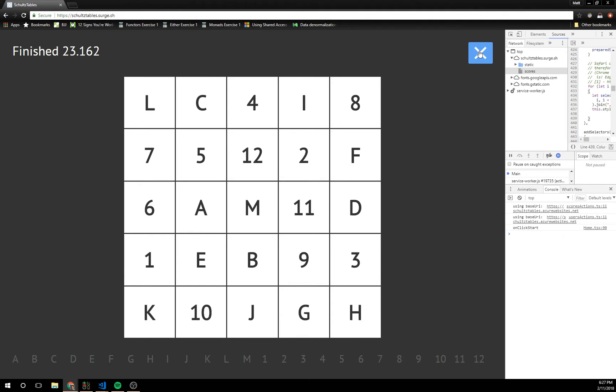So you can imagine your eyes maybe getting confused because now you have the number 1, the letter I, and J, which all look fairly similar.